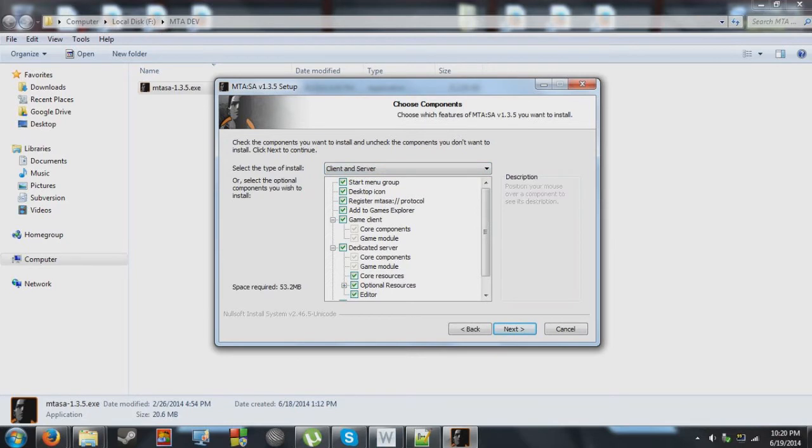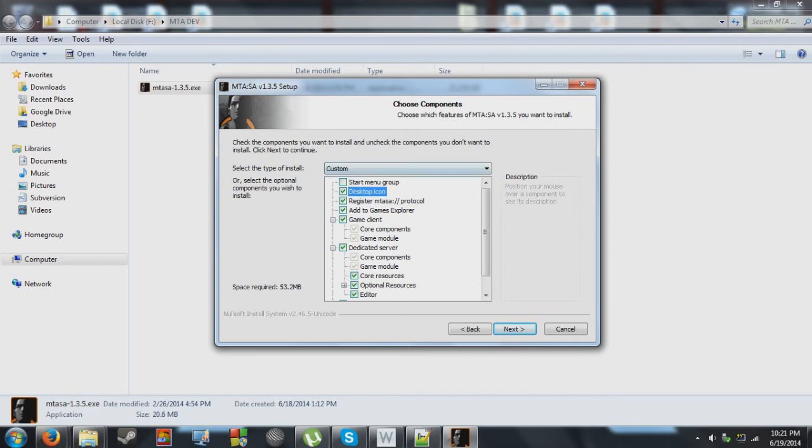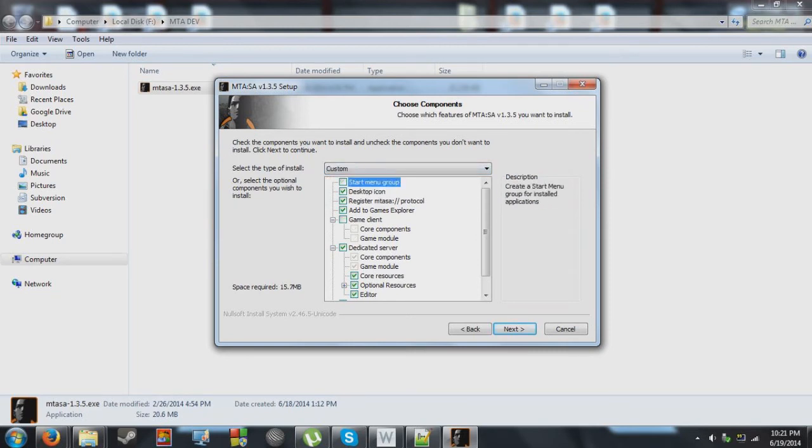Now, we don't want to install the actual game client, we just want to install the server. So what we're going to do is we're just going to deselect all these. We're going to click on server only.